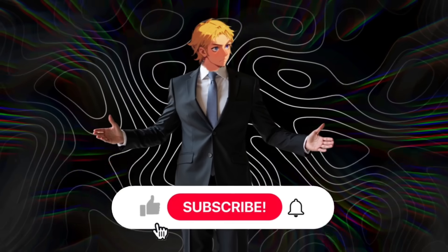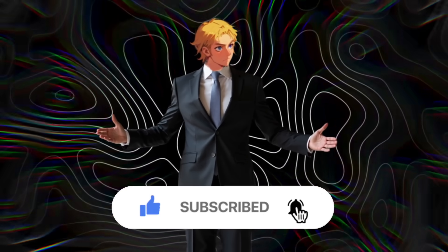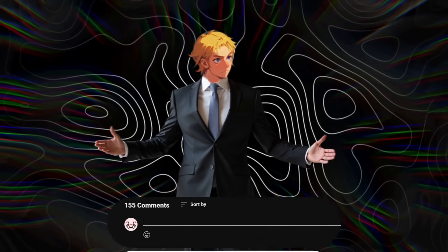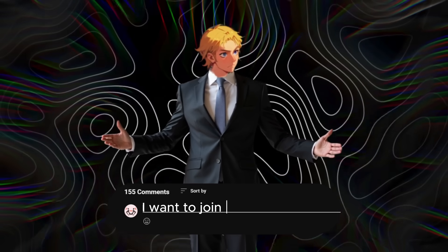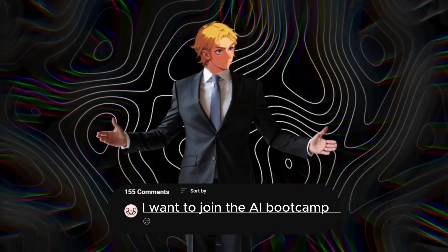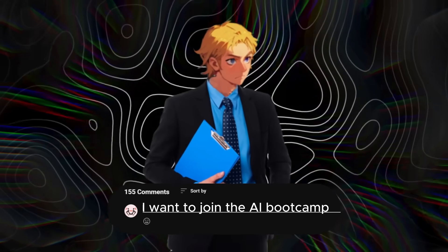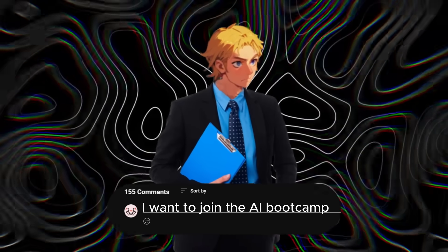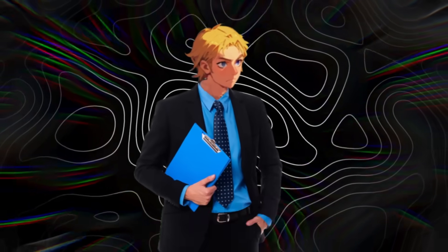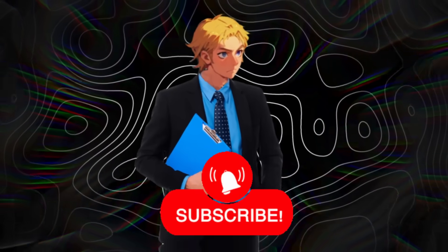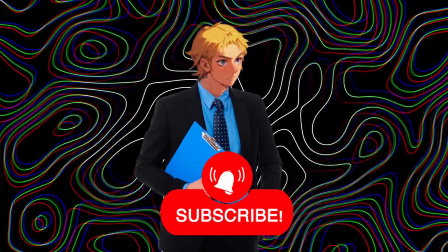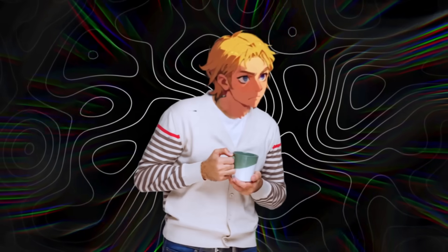First, like the video, subscribe, and turn on notifications, and comment 'I want to join the AI bootcamp.' Once my AI bot sees you've done all four, including turning on the notification bell, it'll send it over to you. Let's get started.